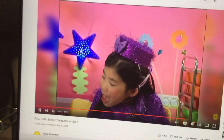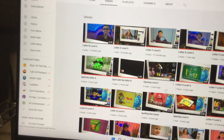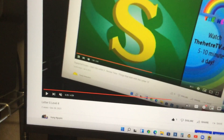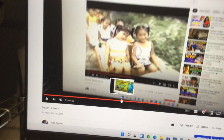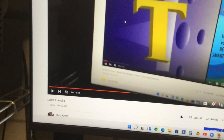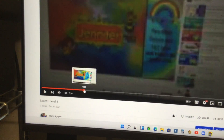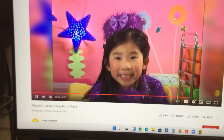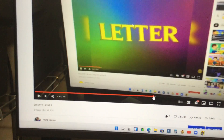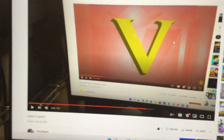And then let's do S — right here. And then let's do T. And then let's do U. That's right. And then let's do V. That's right.